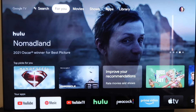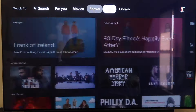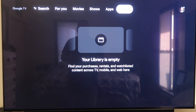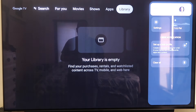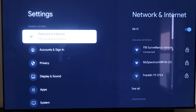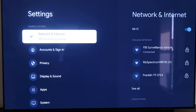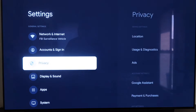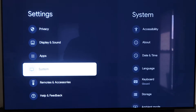Grab your remote and take your directional pad and go all the way over to the right. If you see the top sidebar up here, go all the way over to where that icon is — it has your profile. Go down to where it says Settings and click on that. On the left-hand side you'll see all the different settings. Scroll down all the way to where it says System and then click on System.